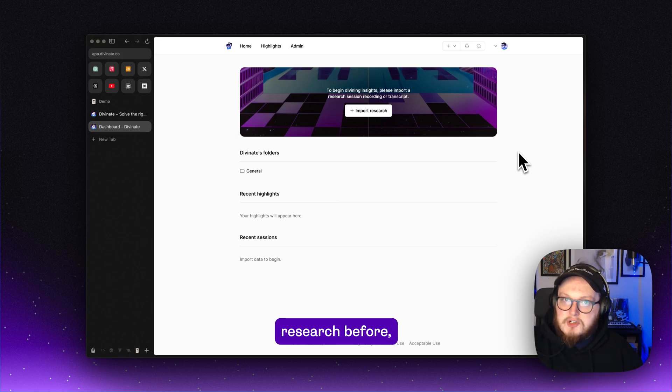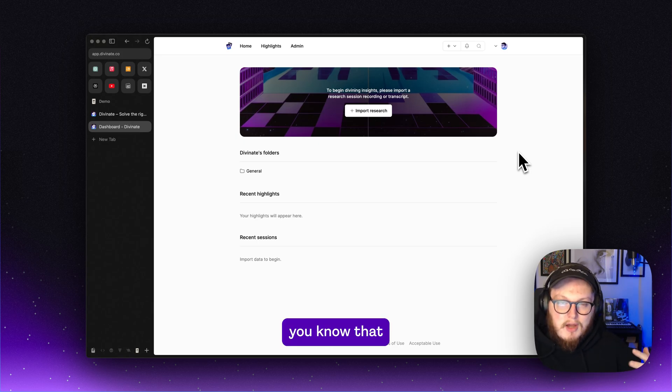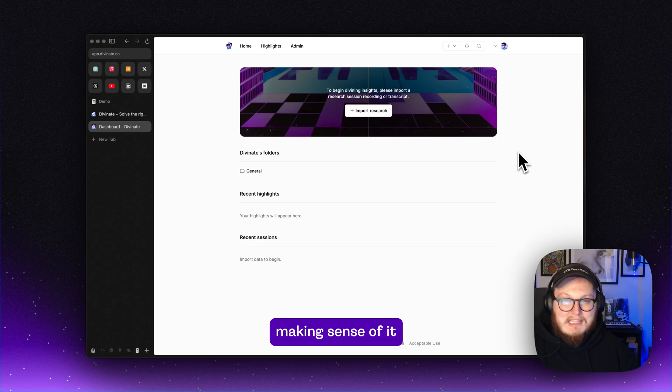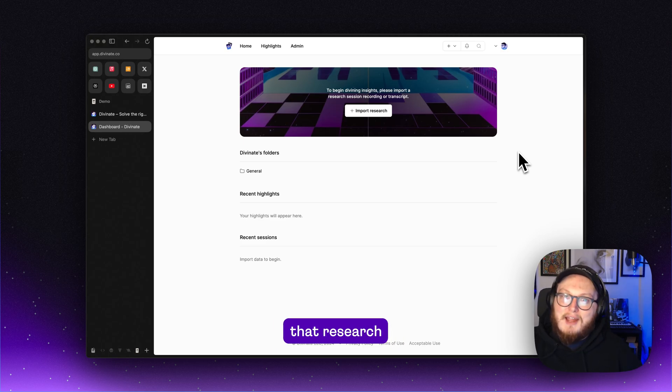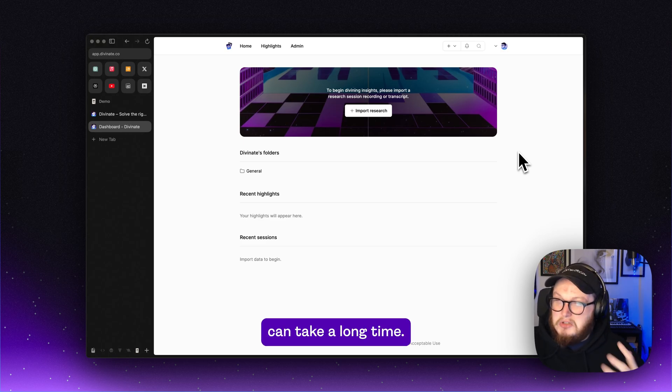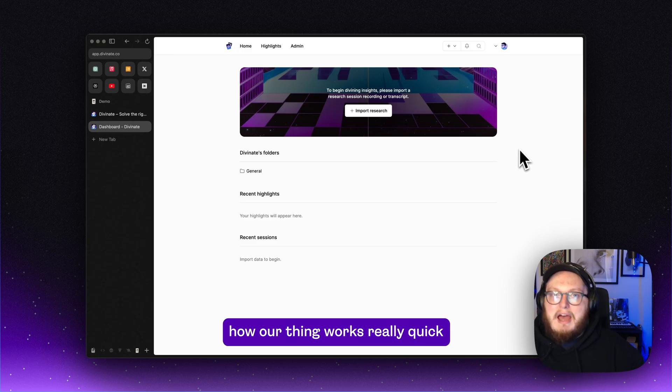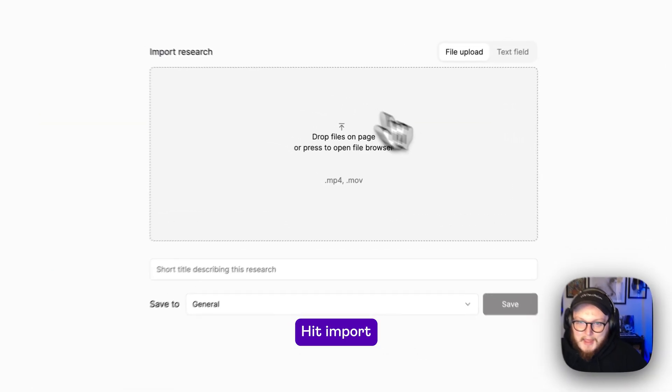If you've ever done research before or talked to customers, you know that making sense of it and categorizing that research can take a long time. So I'm going to show you how our thing works really quick.